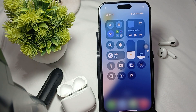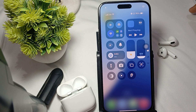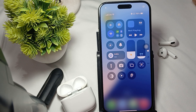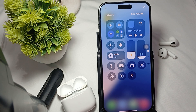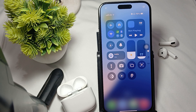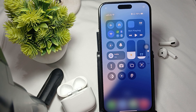Hi guys, welcome back to our YouTube channel. In this video we will see how to fix AirPods 4 head tracking not working. If your AirPods 4 head tracking feature is not working, there are several troubleshooting steps you can take to resolve this issue. Here are some structural guides and common fixes.